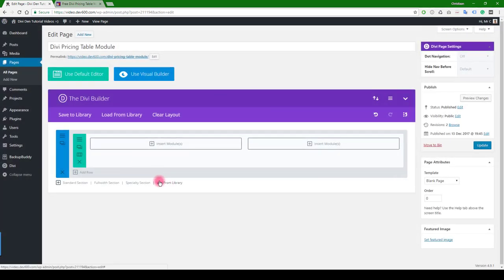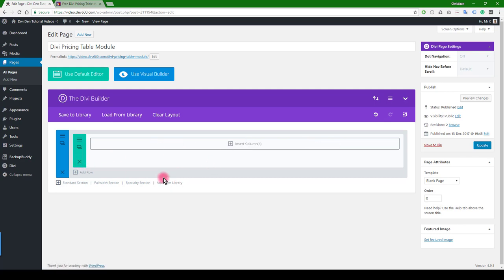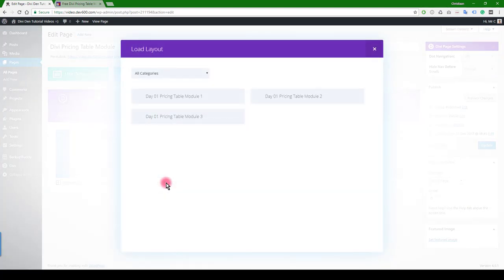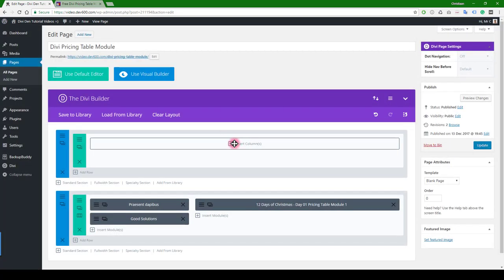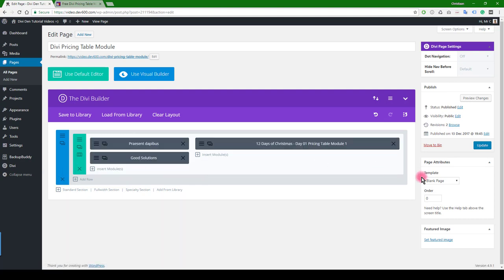The reason for that is we need to use this little section over here. So we can click that away, and then what we can do is click add from library. There you can see the module. I'm just going to add this one, so that's the complete row there, a complete section.